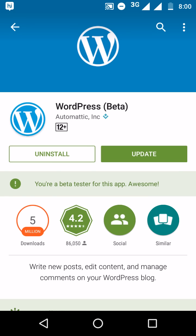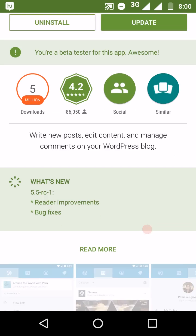So in a bracket, it's showing that beta. You are a beta tester for this app. Awesome.